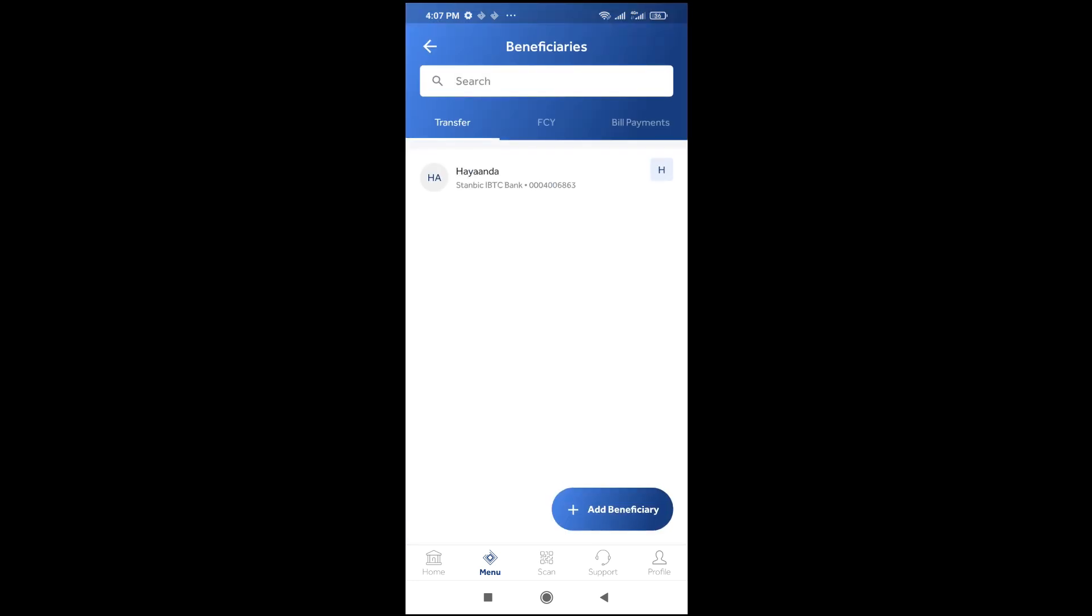When it finishes loading, you will see all your beneficiaries right here. Anyone you want to delete, just tap on it.